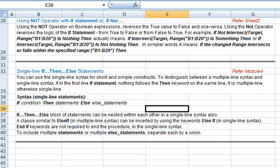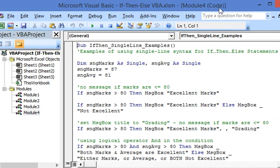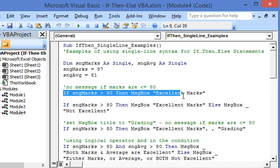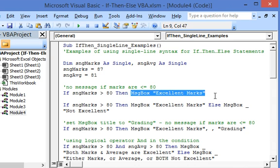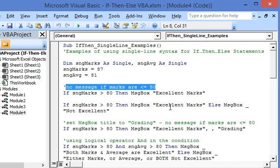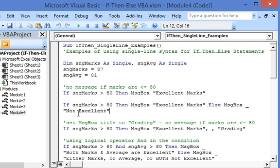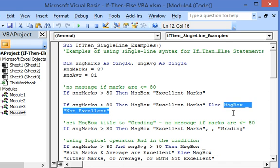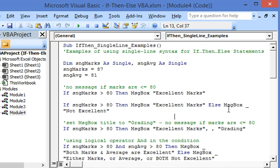Now let's go to the Visual Basic editor where we'll illustrate this in detail with code. This is a basic format: if marks are over 80 then the statement is executed and 'excellent marks' is displayed. Note that no message is displayed if marks are 80 or less. In the next line we also use the else option — if marks are over 80 then 'excellent marks' is displayed, otherwise 'not excellent' is displayed.